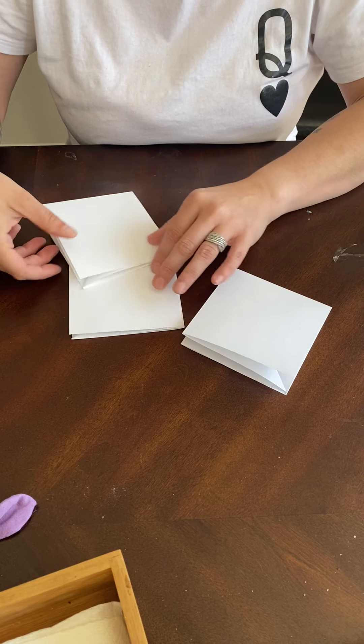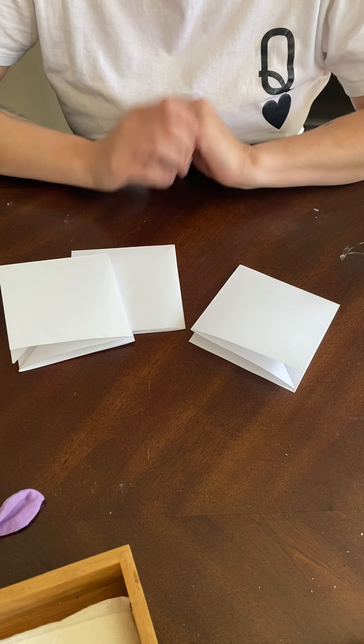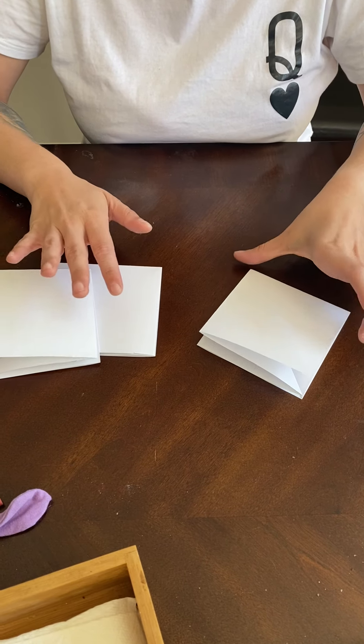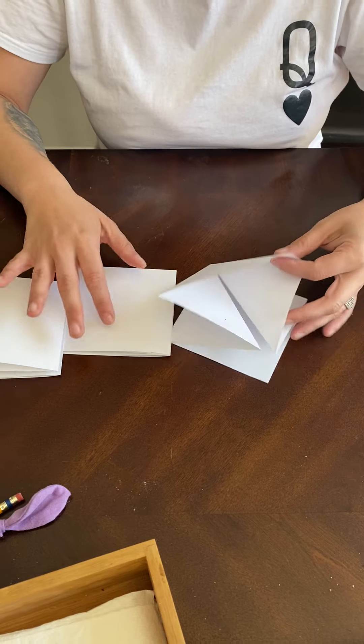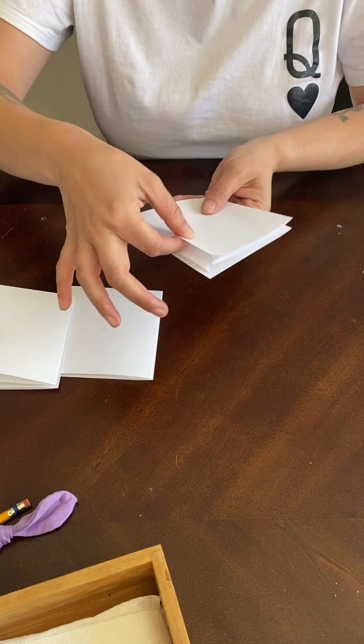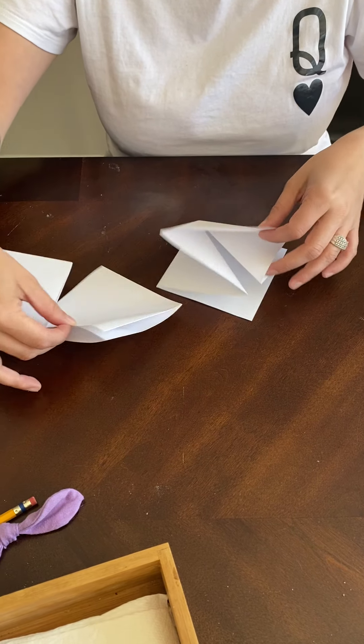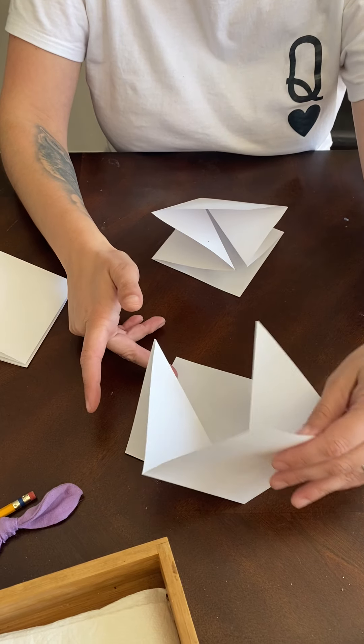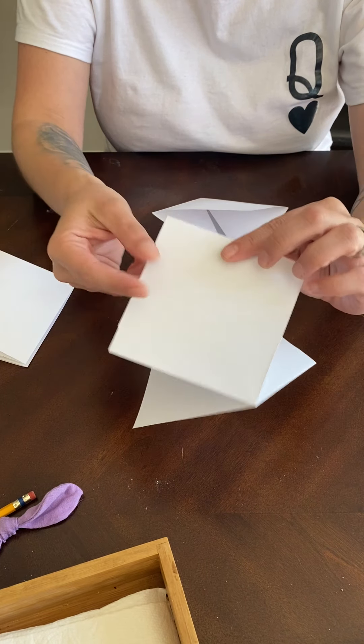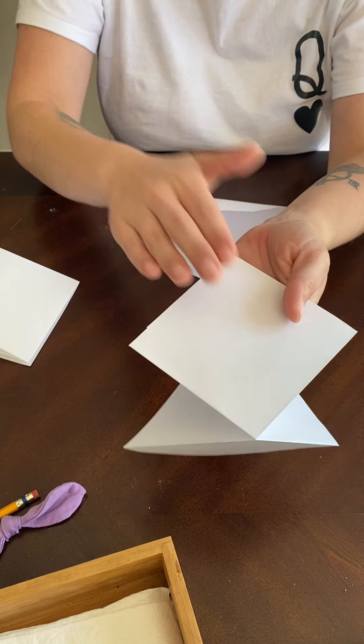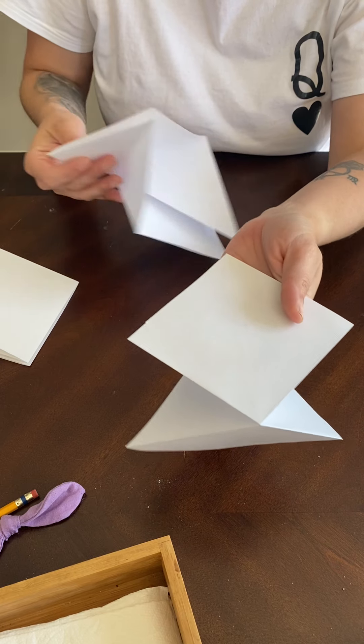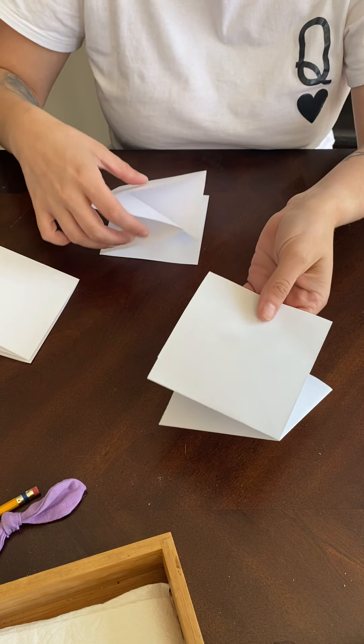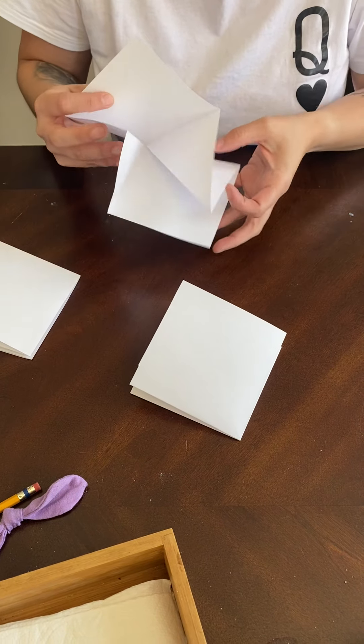So that's what you want to do and you want to make three of them. Okay, so I have three right here. You want to make three exactly the same and now we're going to glue them together. So to glue them, notice how this one opens up. I'm going to take the other one so that it opens in the opposite direction. So I'm going to take the top of this one and I'm going to glue it to the bottom of this one.